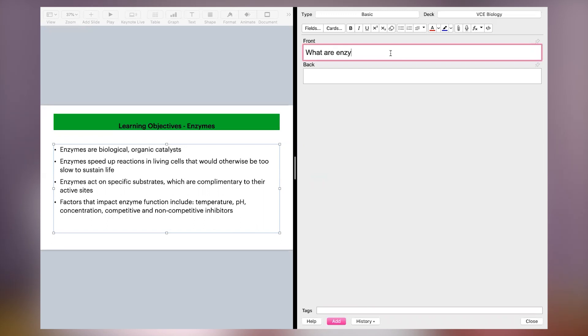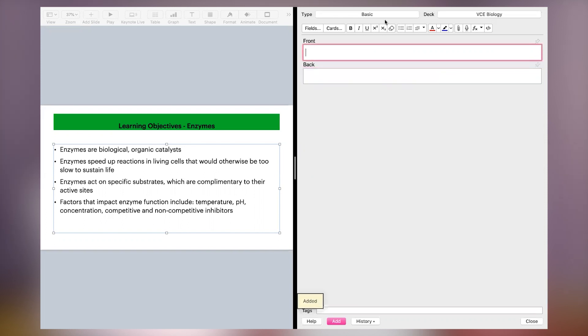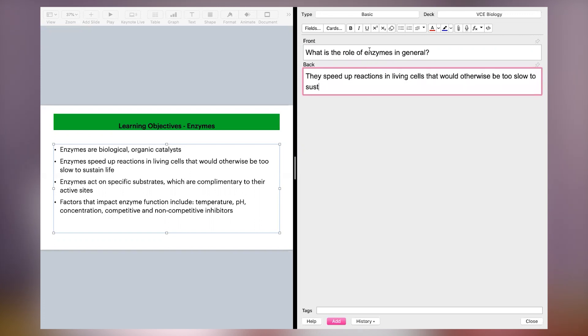If you struggle with that, go through the PowerPoint and turn each dot point into a question and therefore an answer. For example, you're in biology class and you're getting a lecture on enzymes. The first part of the PowerPoint says 'enzymes — biological, organic, catalysts.' Your first flashcard could ask 'define what an enzyme is,' and on the back you'd say 'enzymes are biological, organic catalysts.' The next dot point might say 'enzymes speed up reactions that would otherwise be too slow to sustain life,' so you'd make a flashcard asking 'what is the importance of enzymes?' with that answer on the back, and so on.